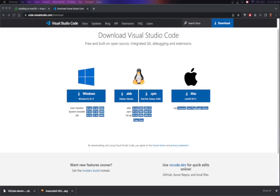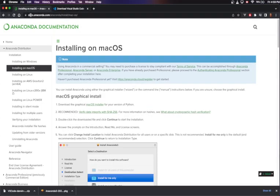The purpose of this video is to help you get the software installed that you might need to follow along with this video series if you own a Mac. We're going to install two software packages today. The first one is the Anaconda Python distribution. This website has the instructions on how to do the installation, which is basically what we're going to be following in this video.